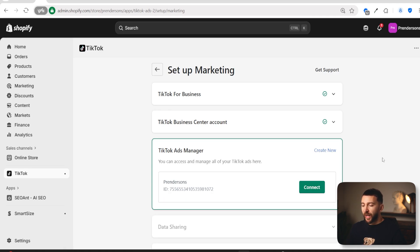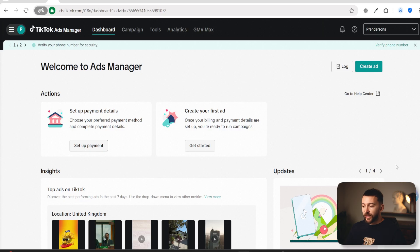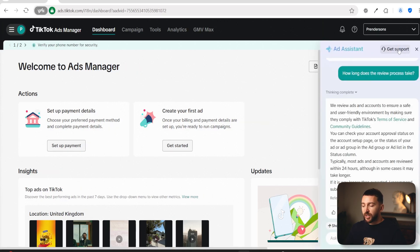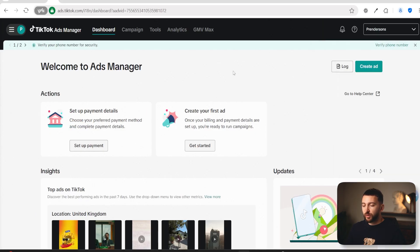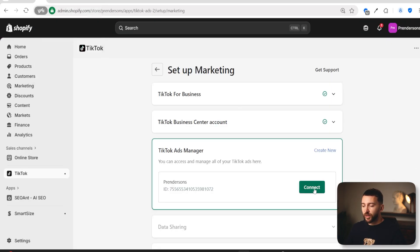I left this for about two hours, came back and refreshed the screen, and my TikTok Ads Manager has been approved and is ready to connect. If it's been more than 24 hours and yours isn't approved, come over to your TikTok Ads Manager, click on Ads Assistant, then Get Support, and they should be able to help. One other thing you can try is clicking on Set Up Payments and adding a payment method to your TikTok Ads Manager — this can actually help get it approved quicker.